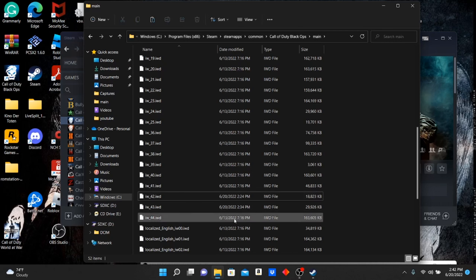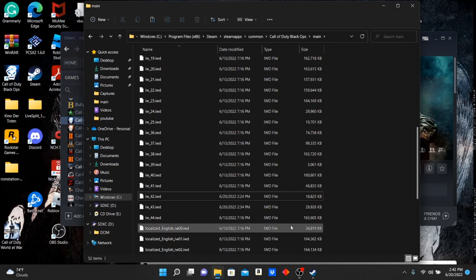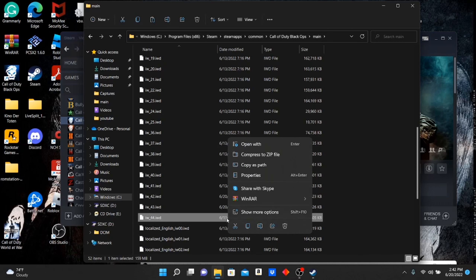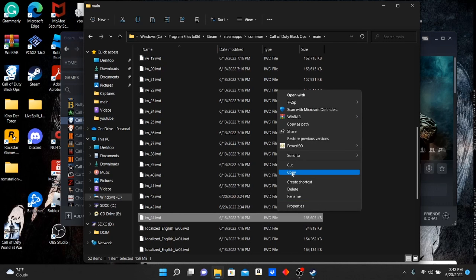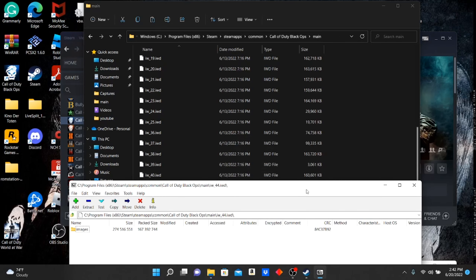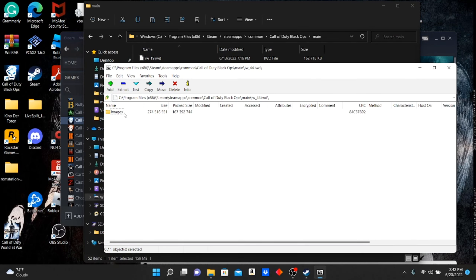After you get done with that, you're going to need 7-Zip — it's free, link is in the description. Once you have 7-Zip, right-click the file, click Show More Options, then click 7-Zip and then Open Archive.